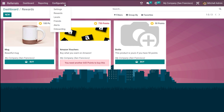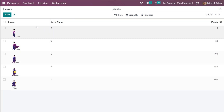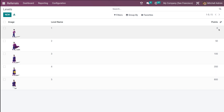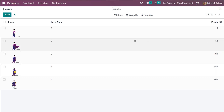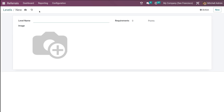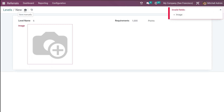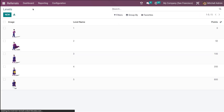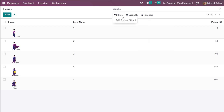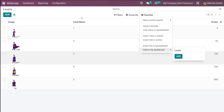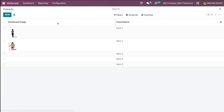Now let's go to Levels. You can see different avatars for different levels. At zero points you're at Level 1; 50 points — Level 2; 100 — Level 3; 350 — Level 4; 800 — Level 5. To add a new level, click here, enter the level name as Level 6, set the required points to 1000, and upload an avatar image — the image is mandatory for the avatar to change. You also have filter, group by, and favorites options in this section.